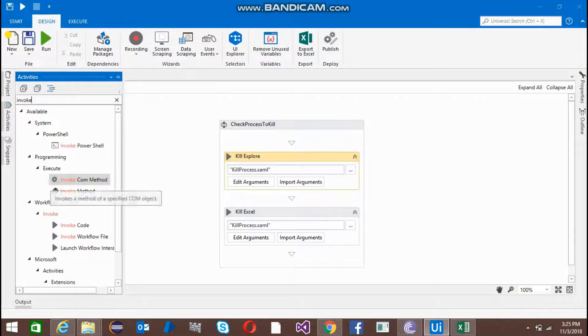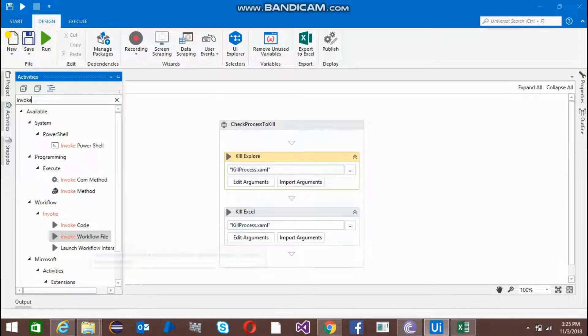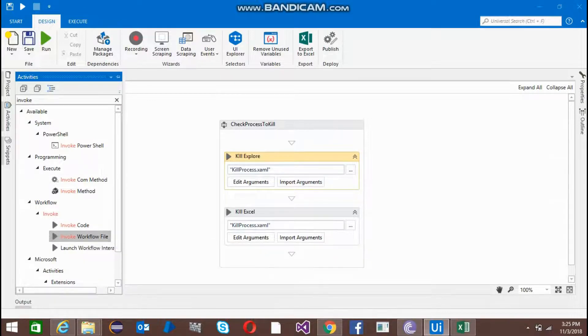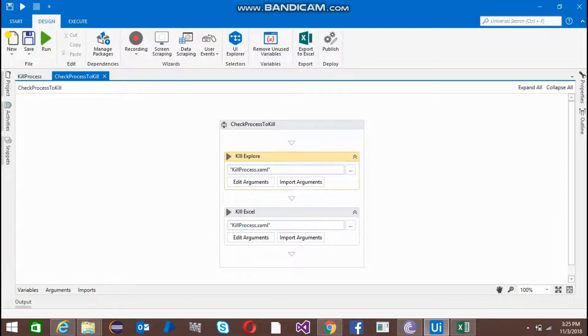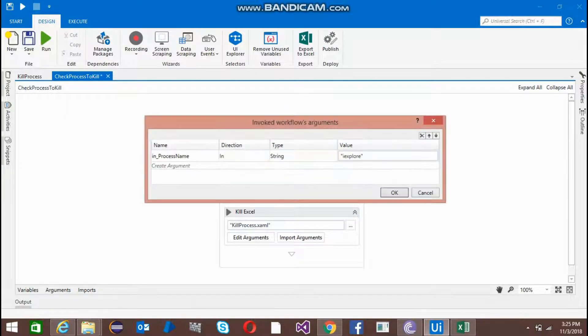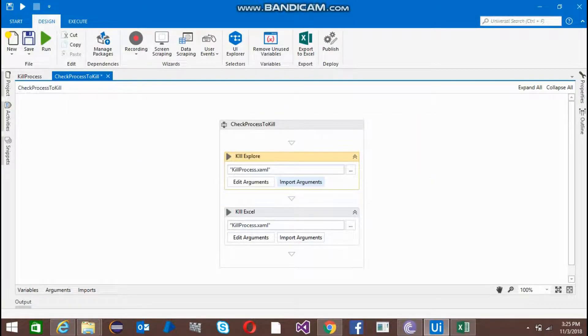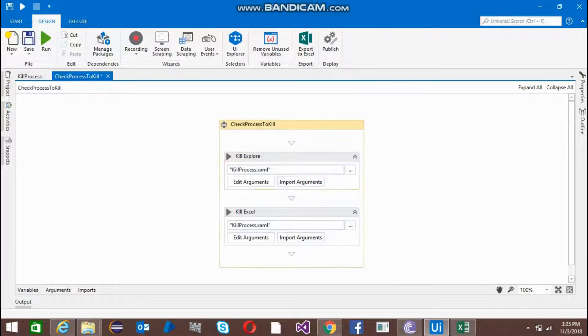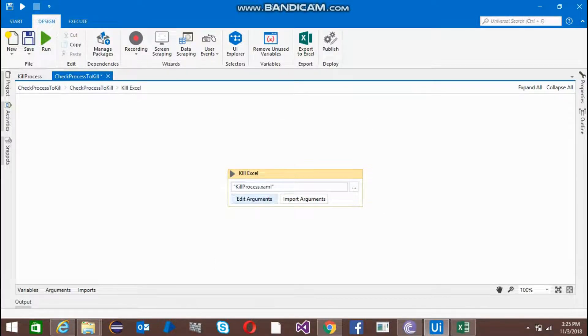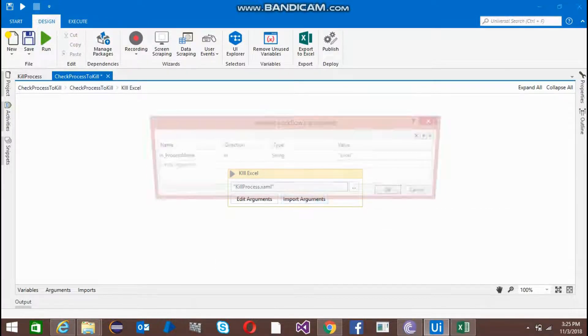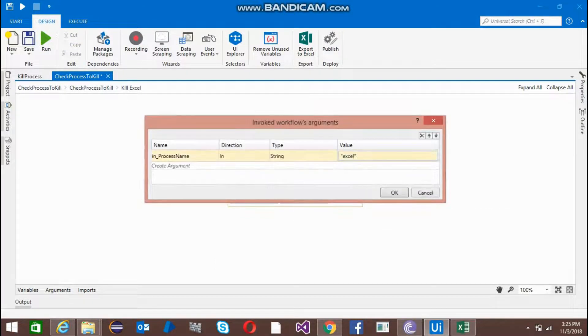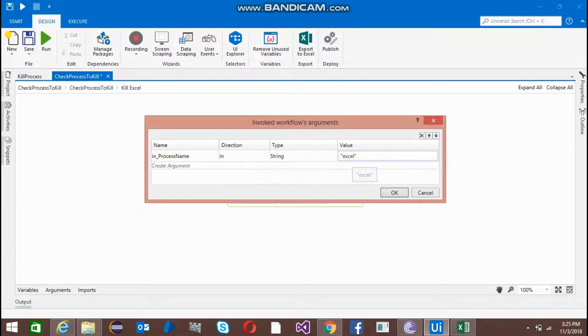Use this invoke workflow file here and import the arguments and give iExplore. Second, I want to kill Excel, then I'll use this and give the value Excel.